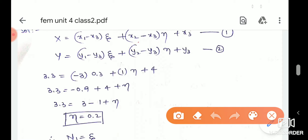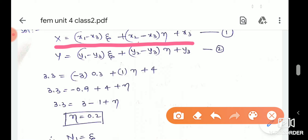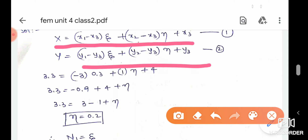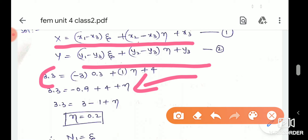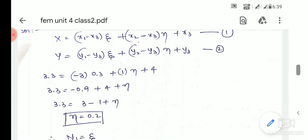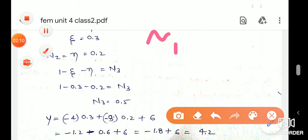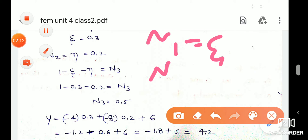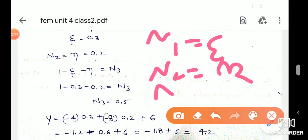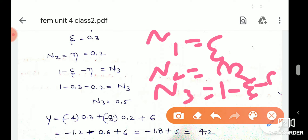So in the x-direction, we have x-coordinates and y-coordinates. We have values in these coordinates. We have values in the x-coordinates and n3 is equal to 1 minus xi minus eta.